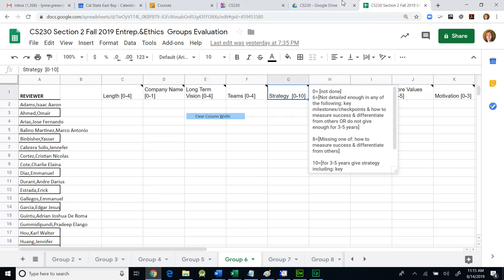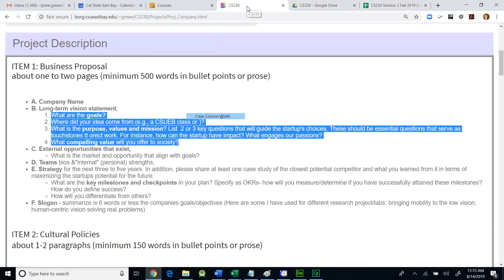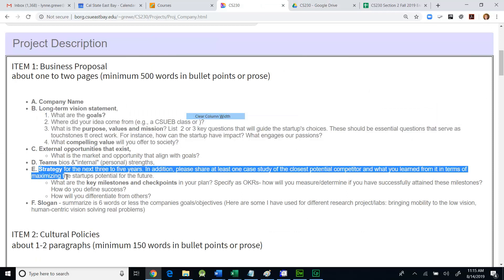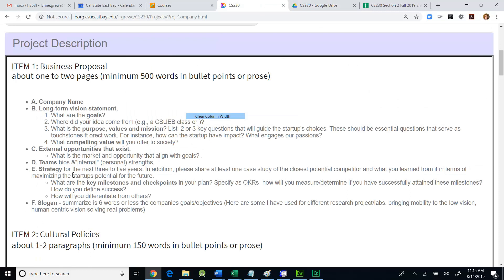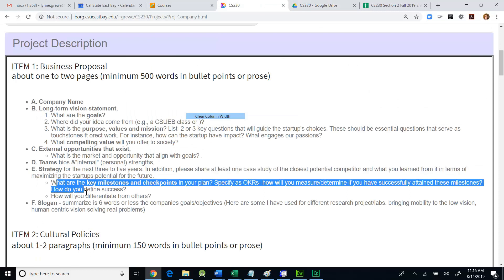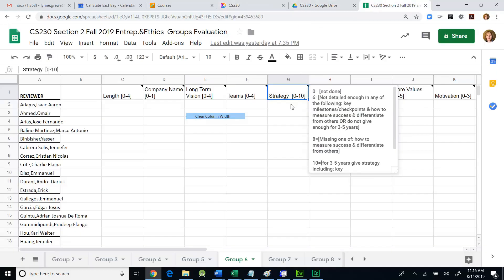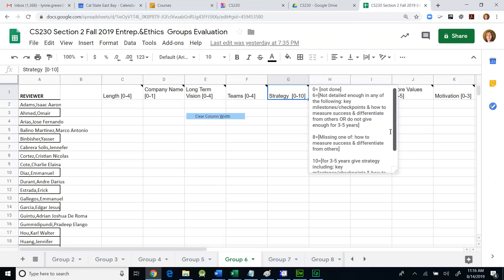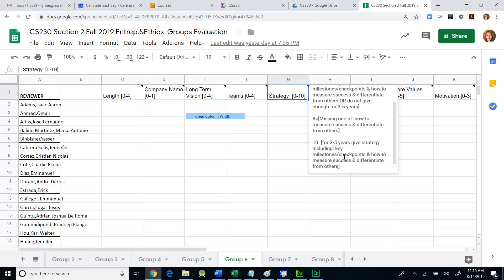Let's just continue to go over each column. Strategy. If you go back to the project, you'll see strategy is there. It talks about that it has to be for three to five years. You have to share at least one case study of the closest potential competitor, list key milestones and checkpoints, and how you're going to differentiate yourself from others in the field. These are suggestions. You notice I kind of jumped from zero, not done, to six, some things they might get, eight if they might be missing this information, and ten. You're going to use your range here if there's something else in here that they're missing. The range is listed zero to ten.